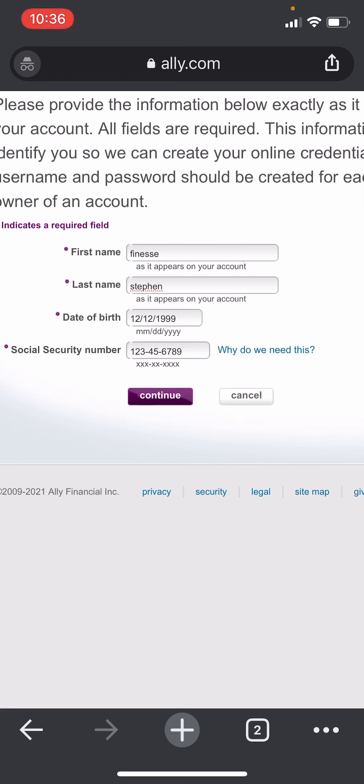Once you fill in the other information in the remaining sections, your account will be created. So there you have it, that's how you sign up for the Ally bank account.